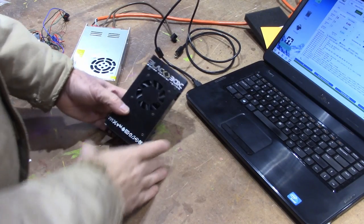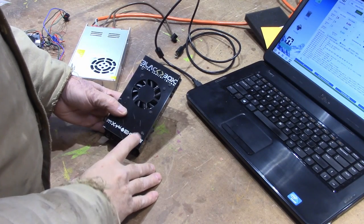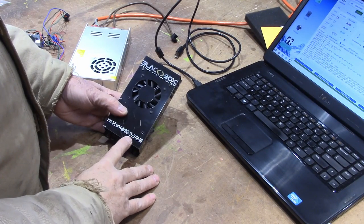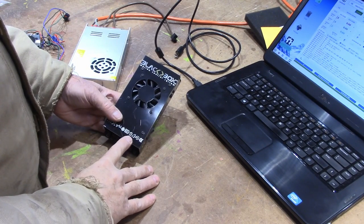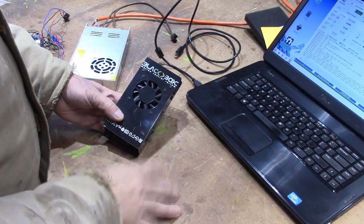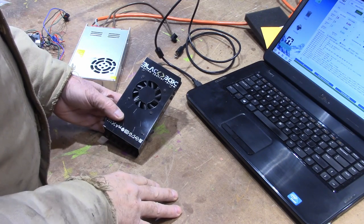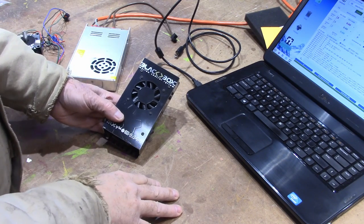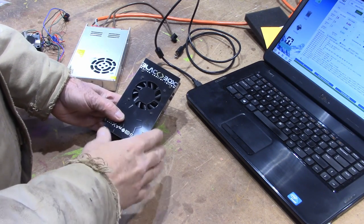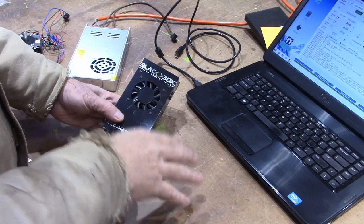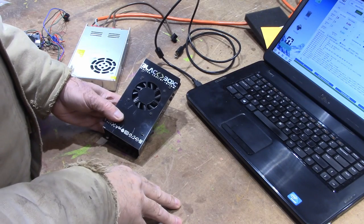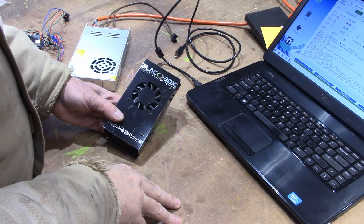I wanted to take a second to show you this OpenBuilds Black Box that I've been playing with this morning. Those of you that watch my channel know that I have a little bit of history with some CNC machines, some I've built and some that I've bought over the years.